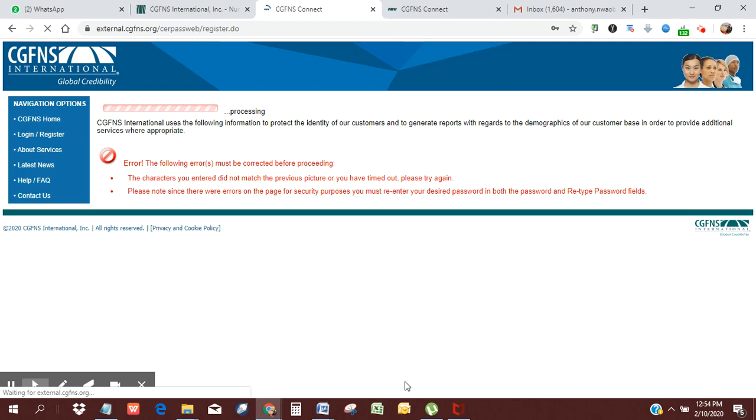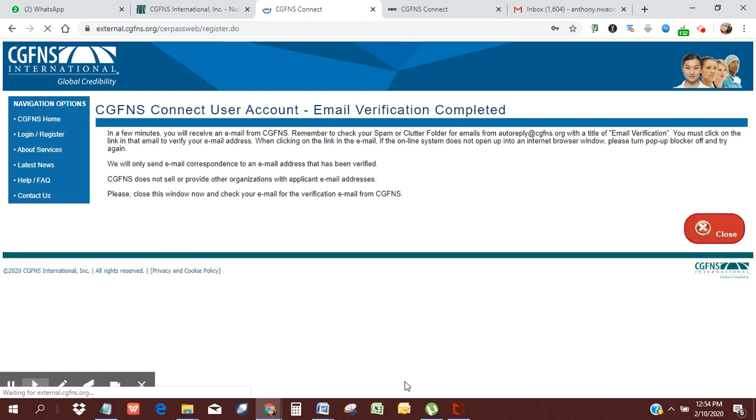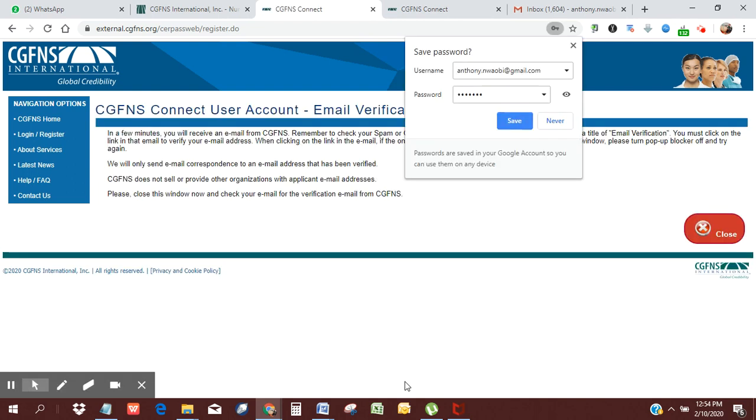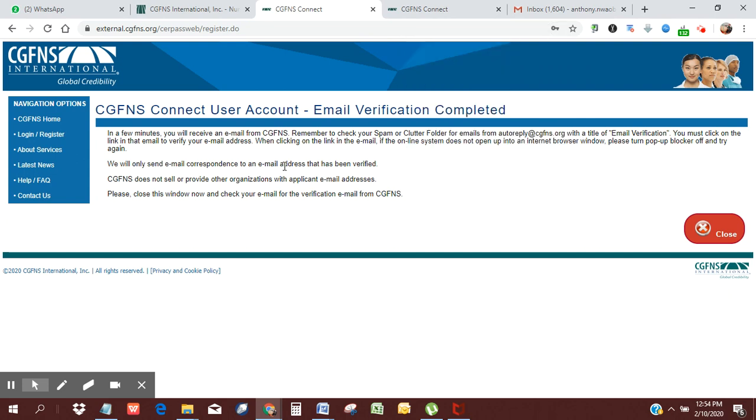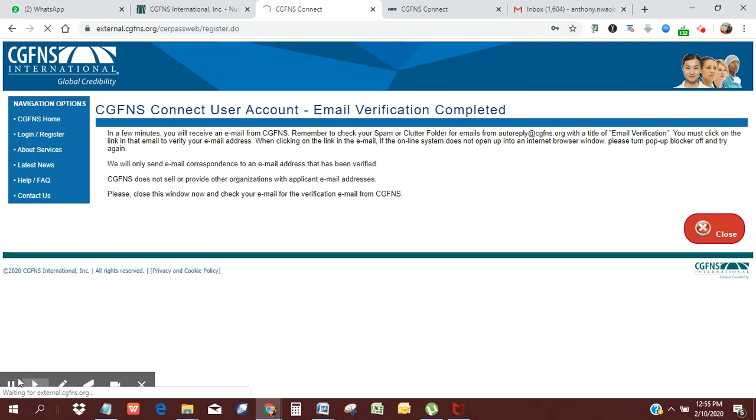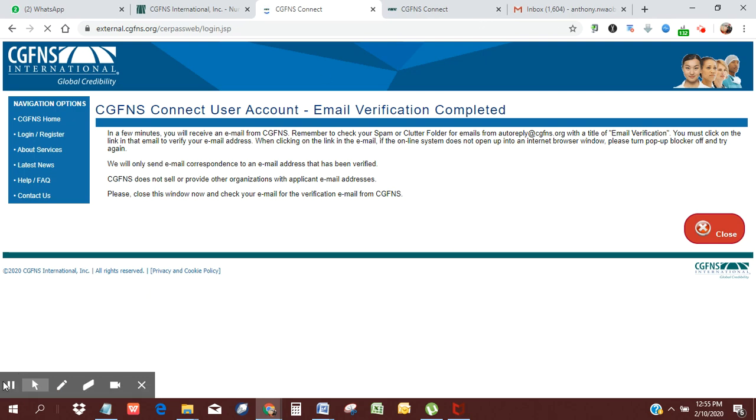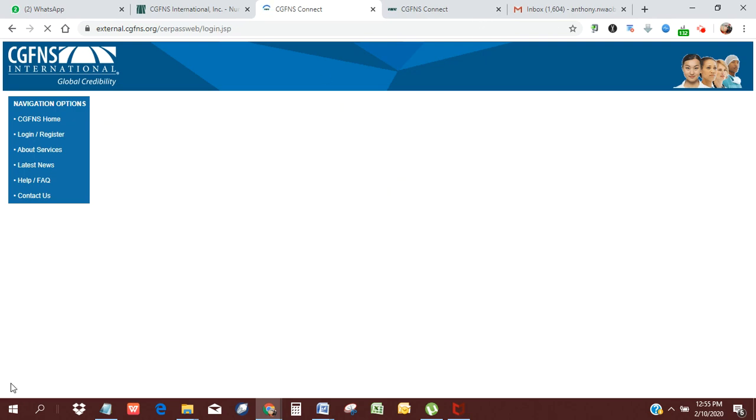We're going to allow that to load, and then subsequently we're going to fill in all of our details. It says it has sent an email to my email address. I need to verify that email I used to apply, so I'm going to click close, and then I'm going to go check my email to see if the email has arrived.